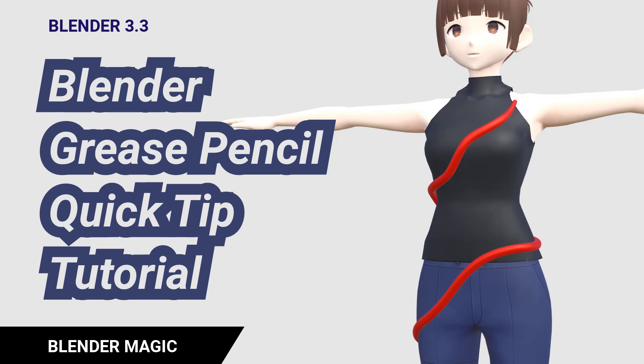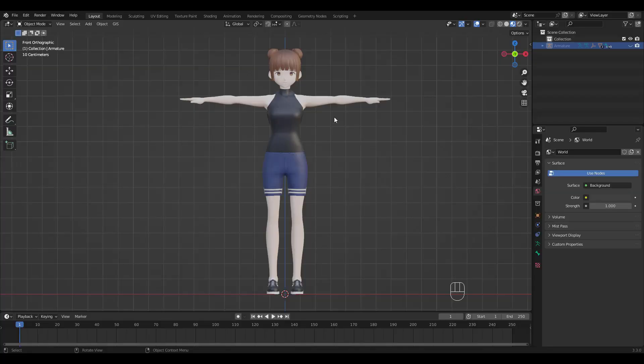Suppose you wanted to draw some kind of rope or something that goes around your character's body. I'm sure there are many other ways to do this - you might think of shrink wrap modifier or retopo method, etc. But I wanted to show you a way that gives you kind of a free drawing feel to it using Grease Pencil.